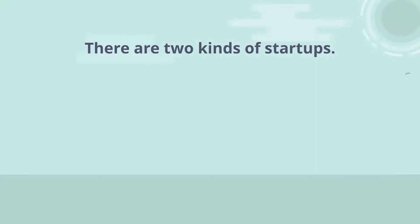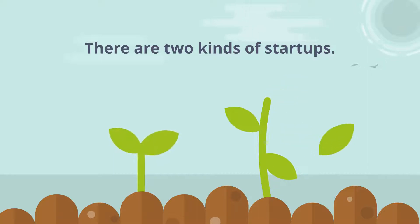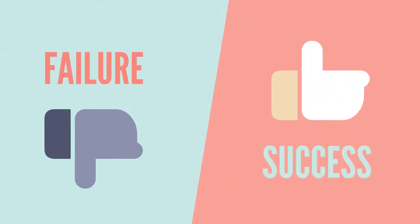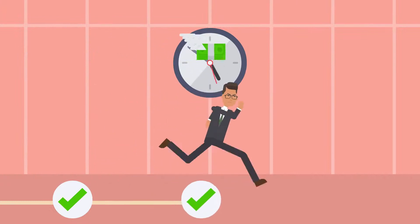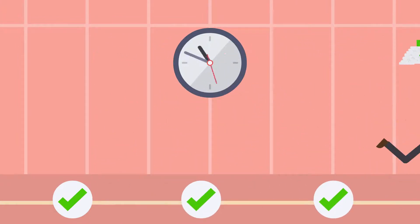There are two kinds of startups: those that succeed and those that don't. What separates success from failure is the ability to overcome challenges and get things done without running out of money.